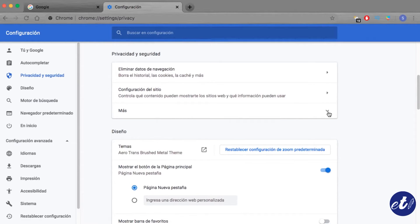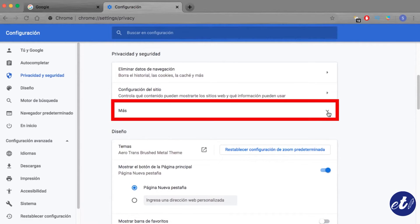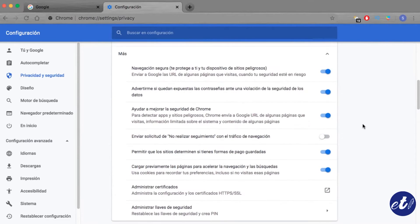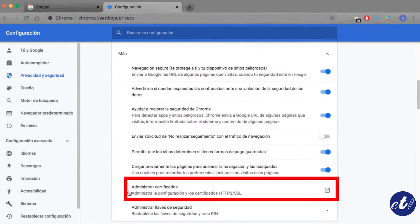Press the option plus and we look up for the option manage certificates. Then we open that tab by clicking on it.